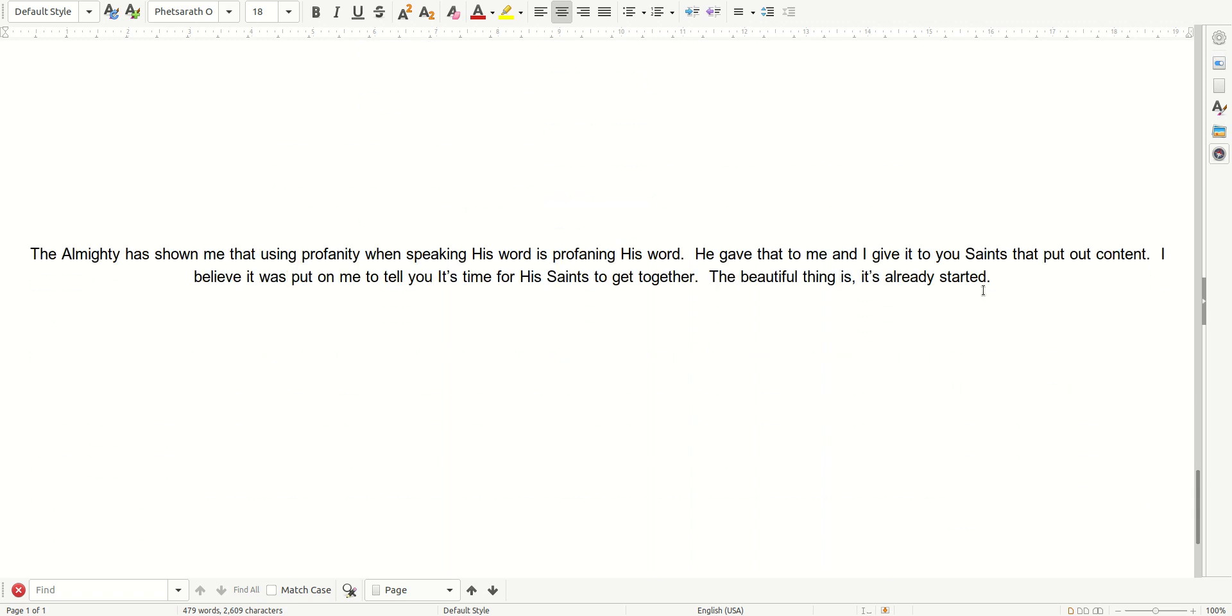The Almighty has shown me that using profanity when speaking his word is profaning his word. He gave that to me, and I give it to you saints that put out content. I believe it was put on me to tell you it's time for his saints to get together. The beautiful thing is, it's already started.